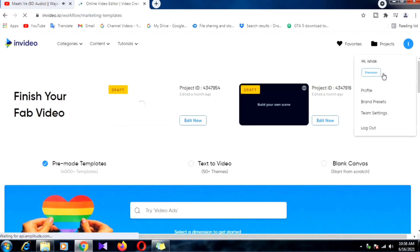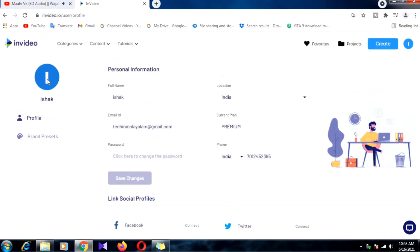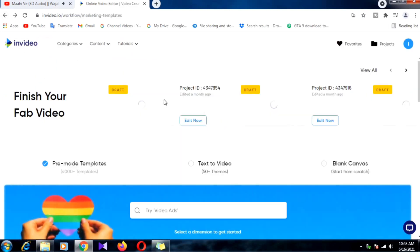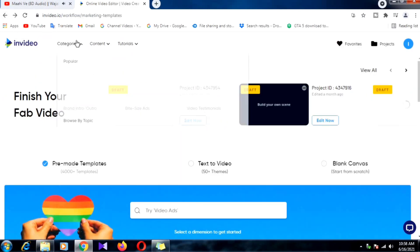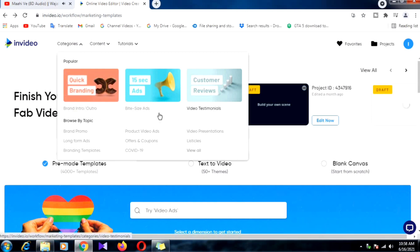I am using the premium plan, which gives me permission to make more videos. You can buy the monthly plan for around $10 plus, and you can also get a seven-day free trial on this website if you need an internet connection. Let me show you how to make a cool intro and outro through this website.